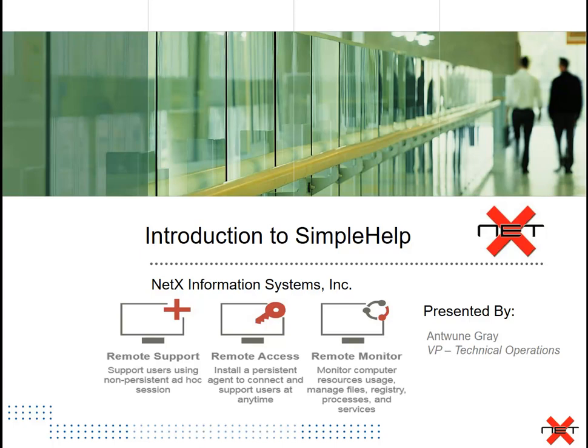Hello and welcome to this brief introduction to SimpleHelp, a feature-rich remote control tool that provides remote support, remote access, as well as remote monitoring capabilities.